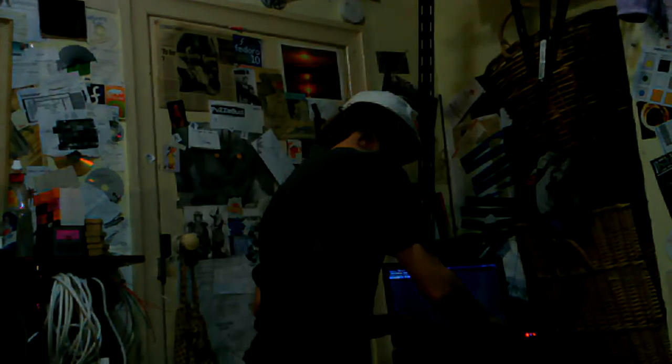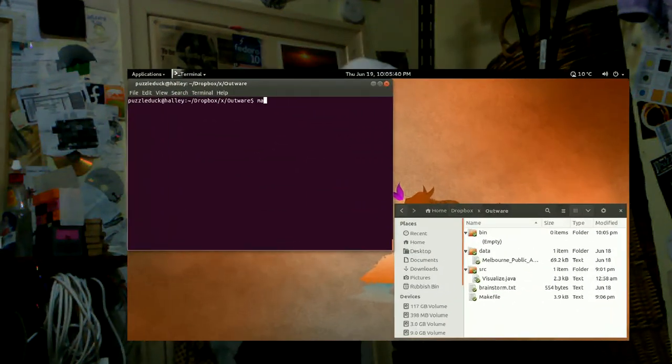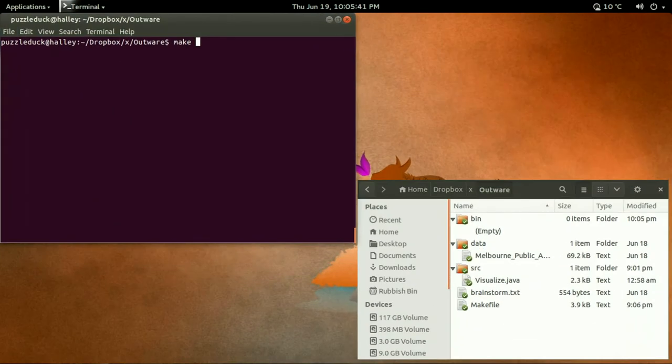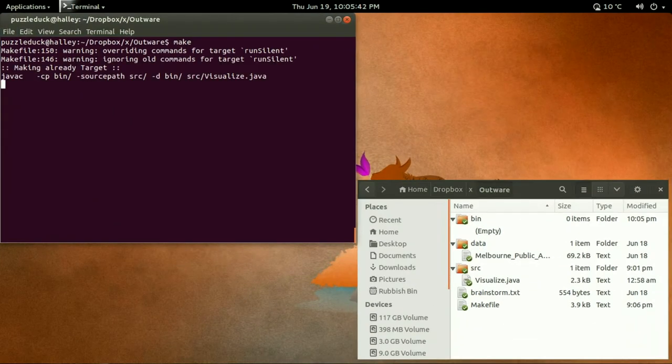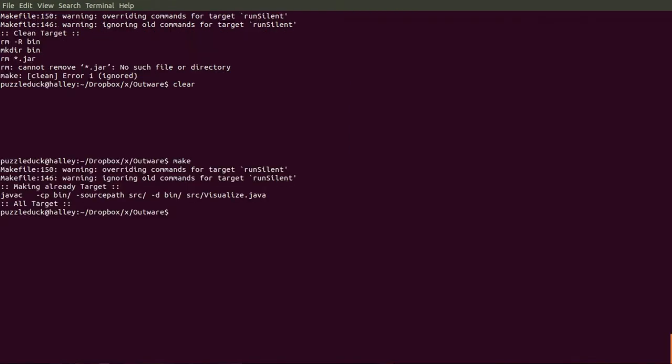So, make. It's Java, but I have an obsession with makefiles at the moment, so it also uses make. Make run.